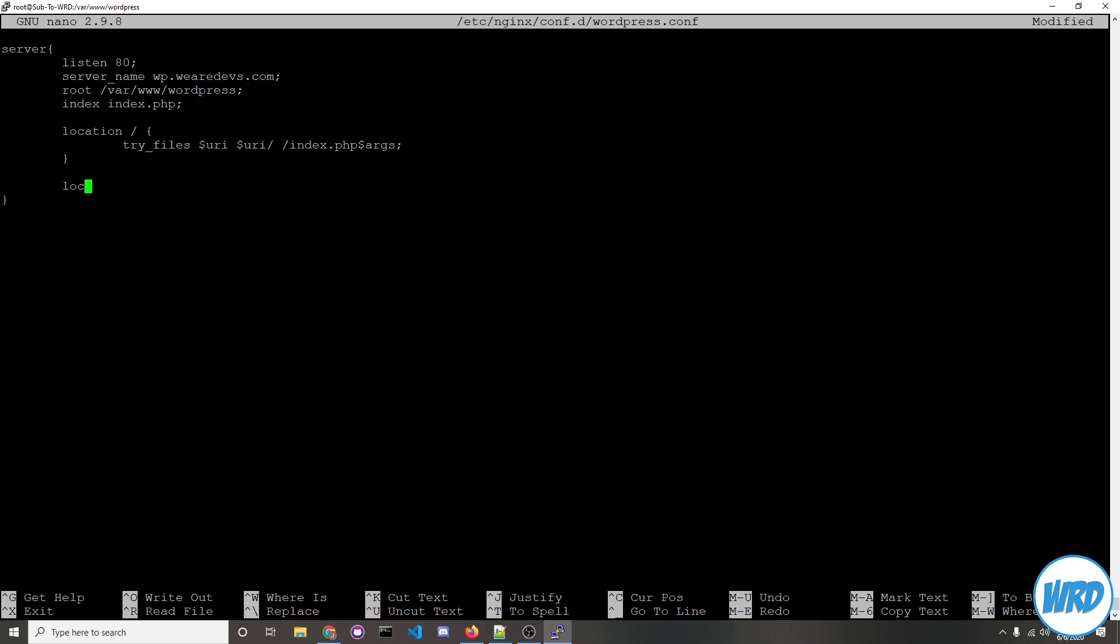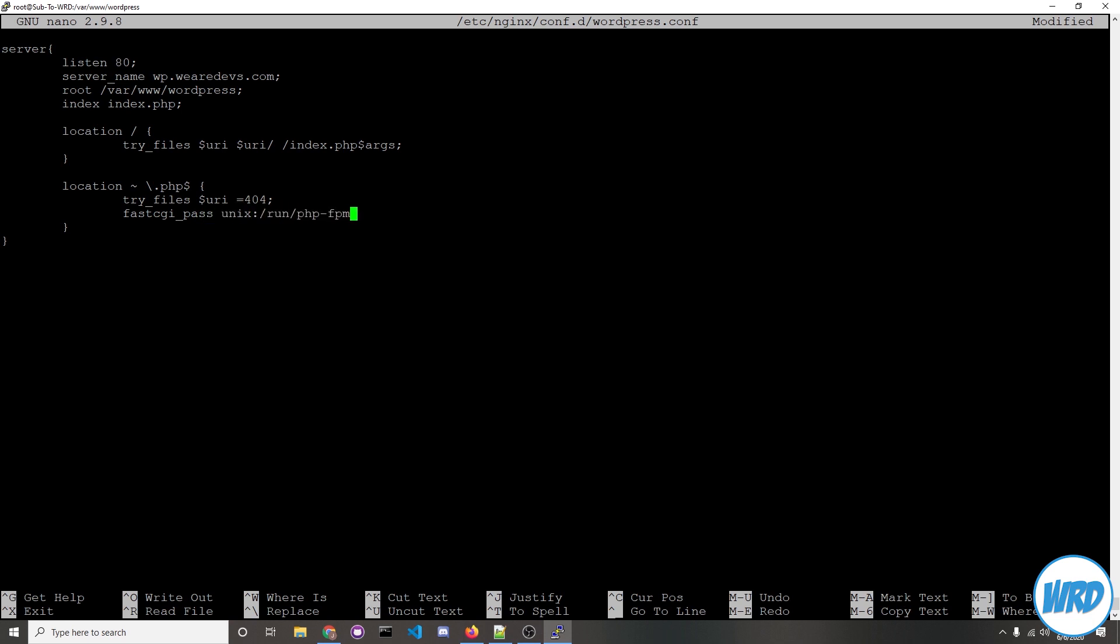This location will make sure that nginx returns files based on the root directory. We'll want to define a new location with a tilde or squiggly line and then backslash .php $. Put your brackets in and we'll do try_files again $uri = 404 so we'll just send anything to a 404 page if the path doesn't exist. The purpose of this location is to execute all php files with the php package and to make that actually work we'll say fastcgi_pass unix:/run/php-fpm/www.sock. On the next line we'll put in fastcgi_index and then index.php.